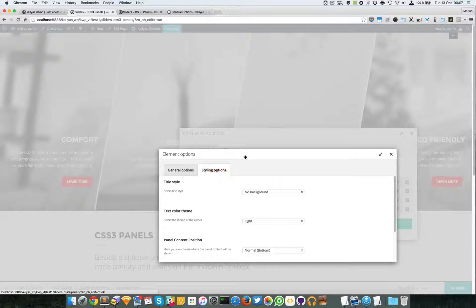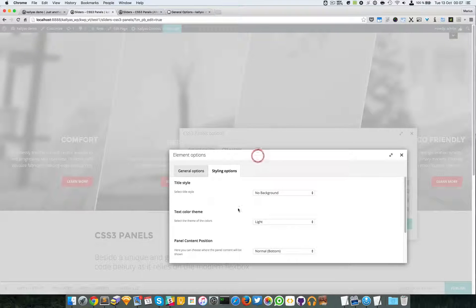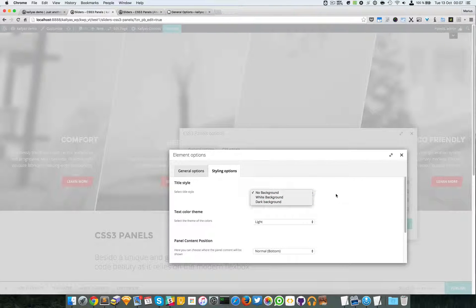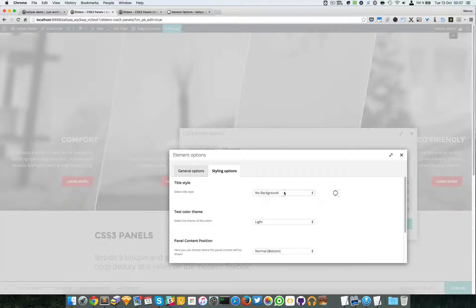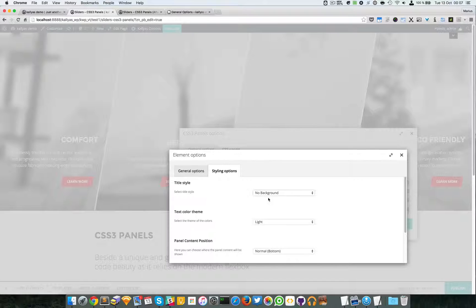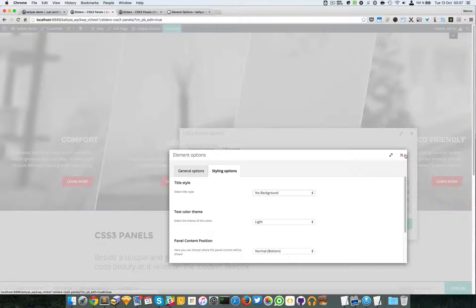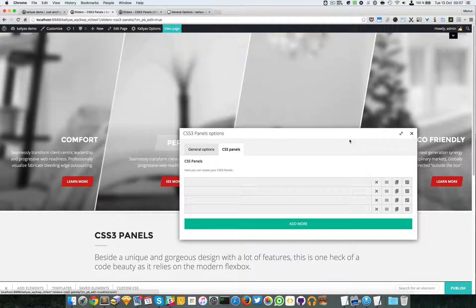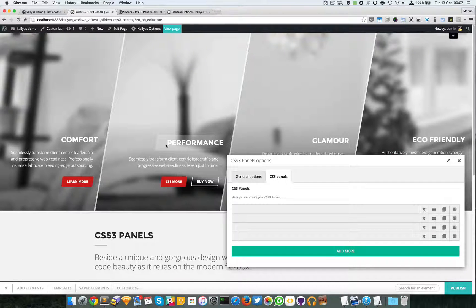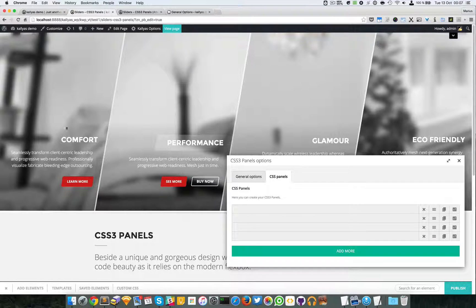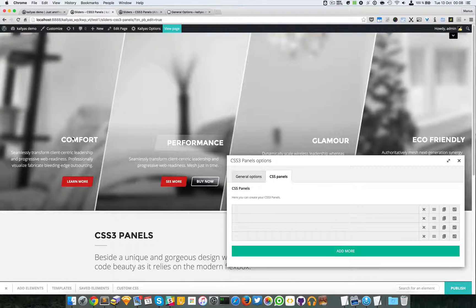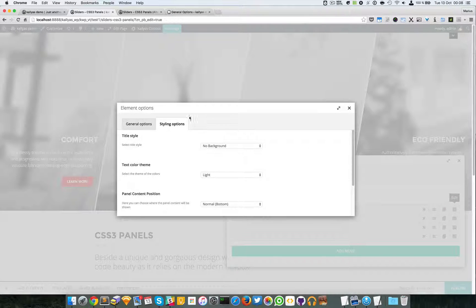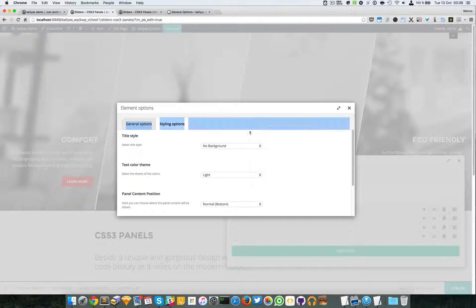In regards to the style, you can specify whether the title should have a background behind it. Not sure if you noticed but this is the white background. This does not have any background and of course you can specify a dark one.